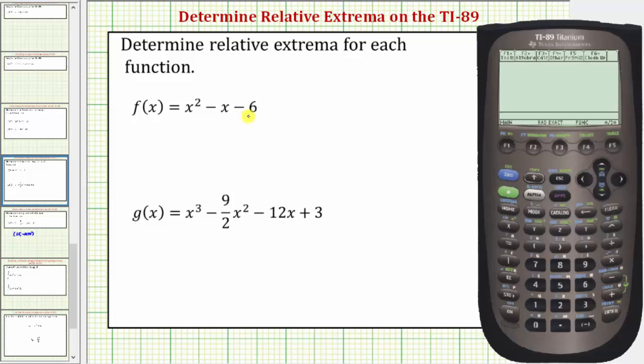Welcome to a tutorial on how to determine relative extrema, or local extrema, on the TI-89. We want to determine all relative extrema for f of x and g of x.